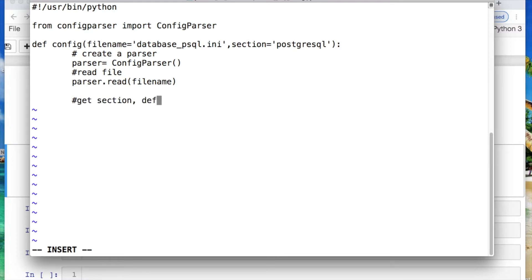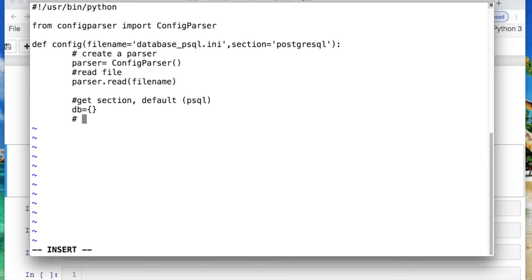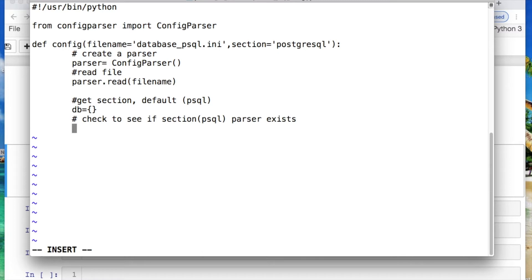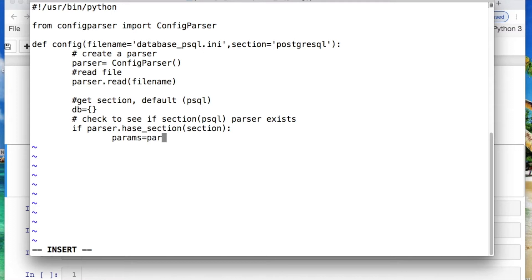And then we will get the section of postgres where the default will be postgres. So then we're calling a dictionary that we're going to create, storing our key valued pair from the last file we created.